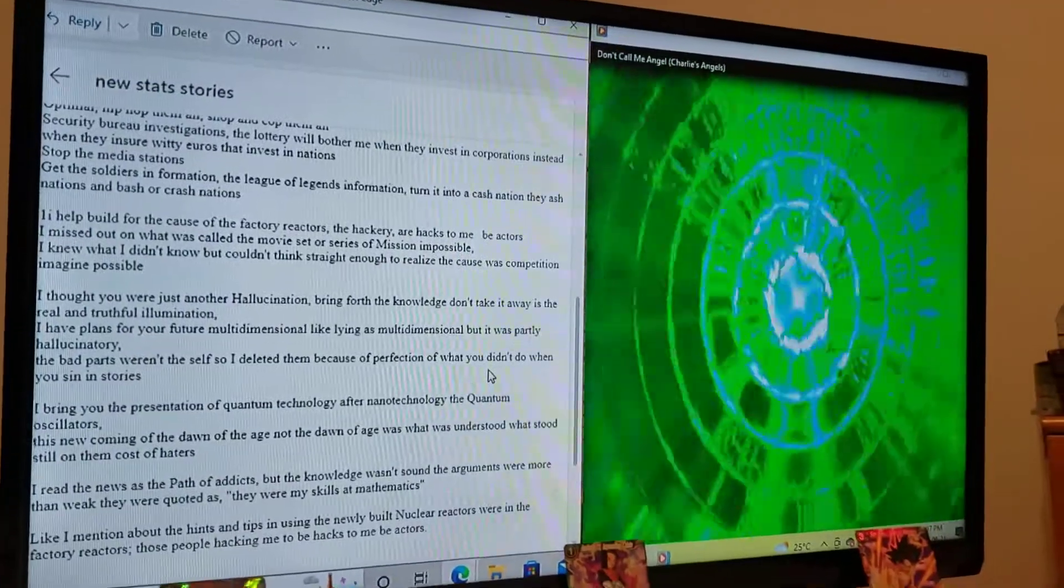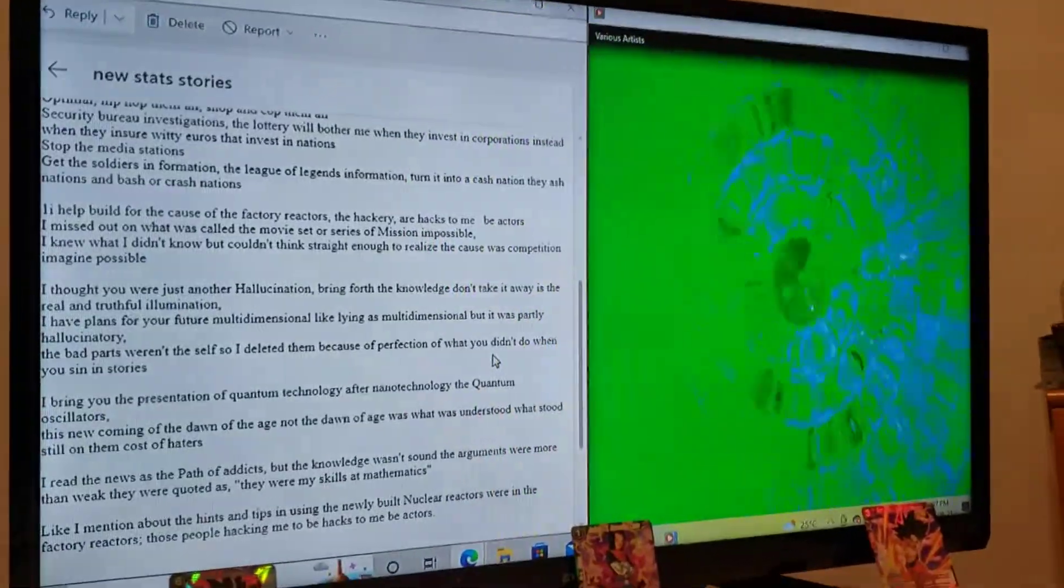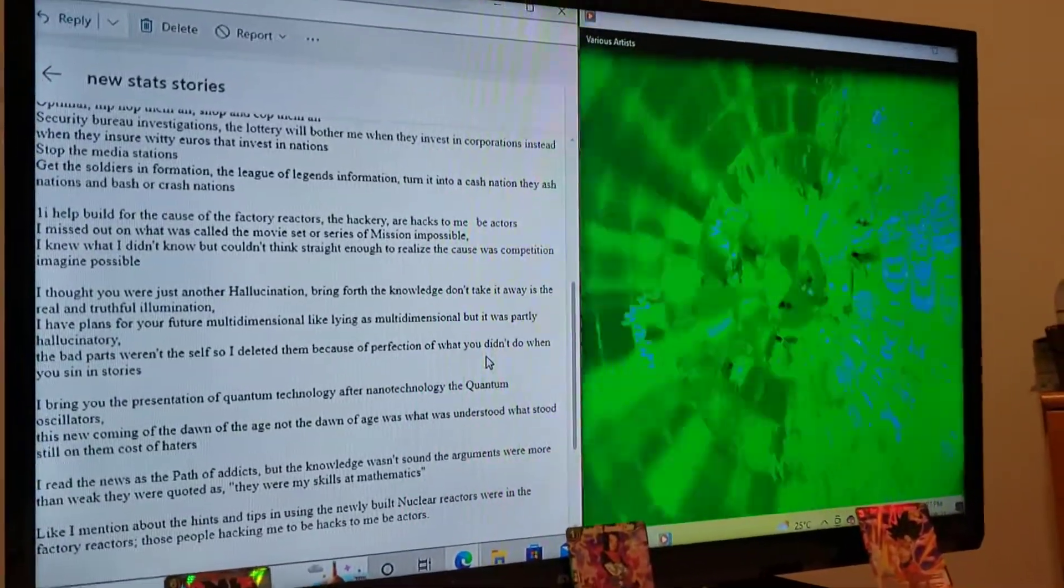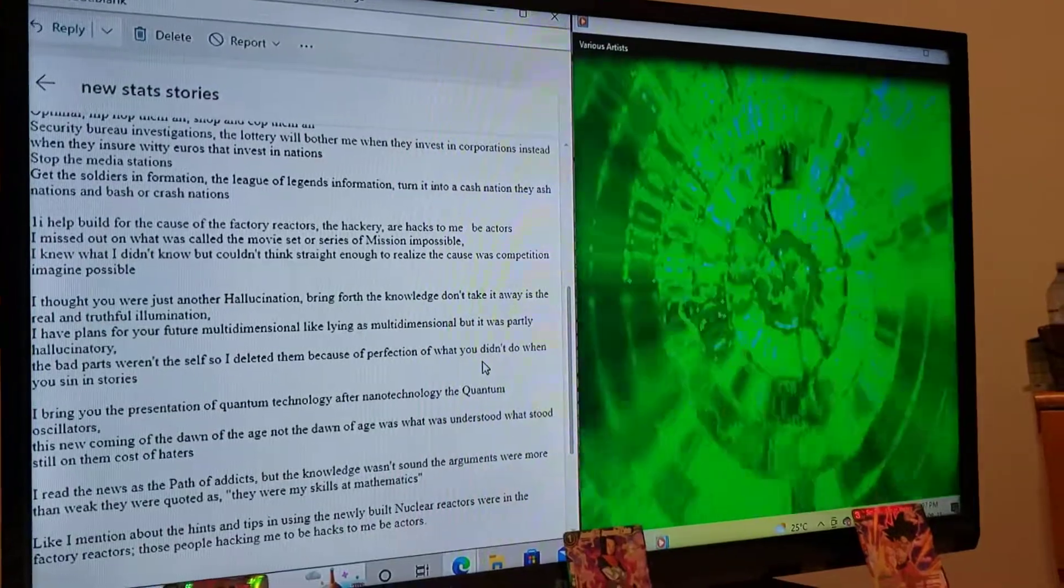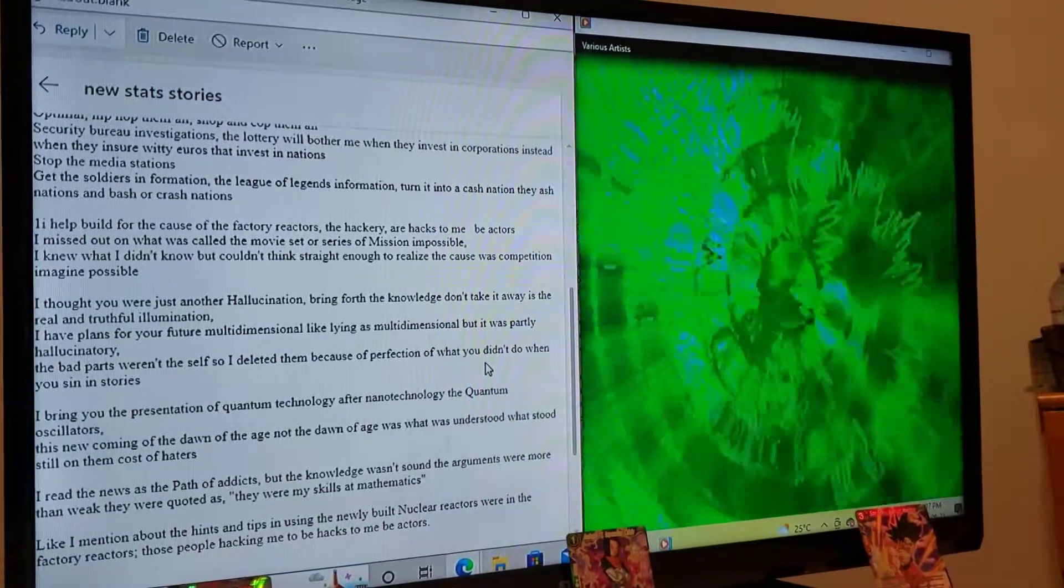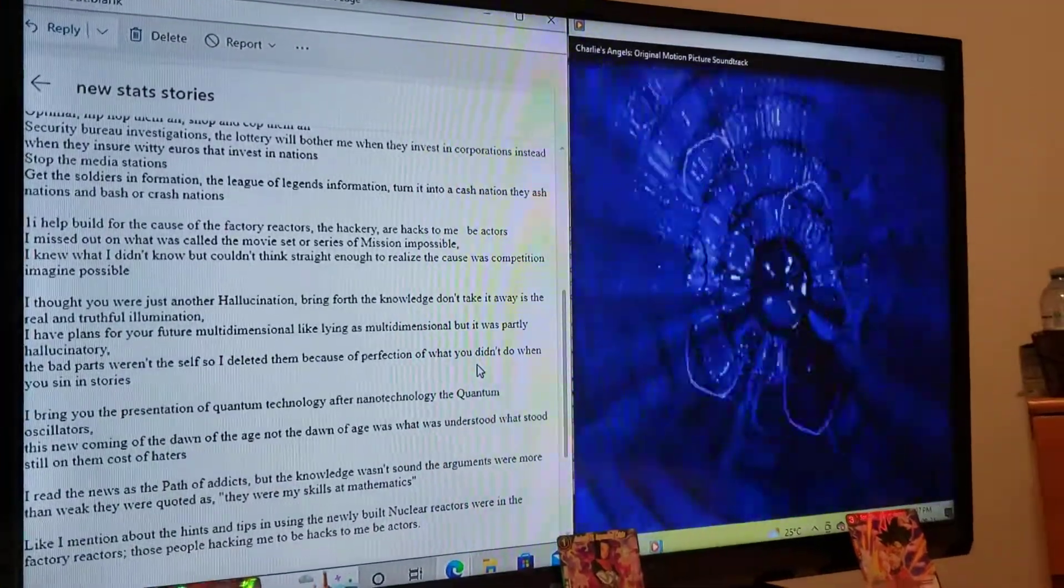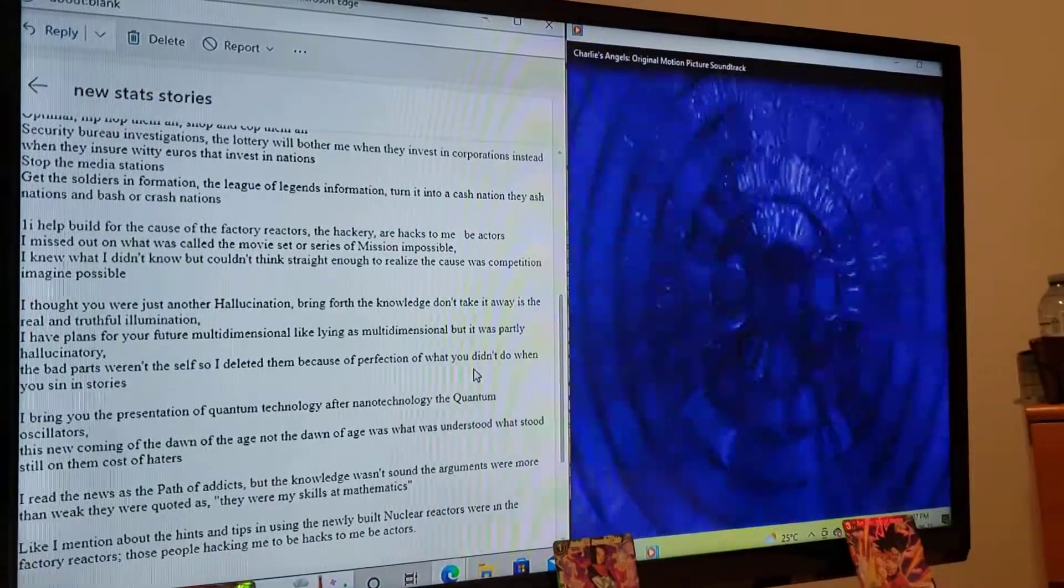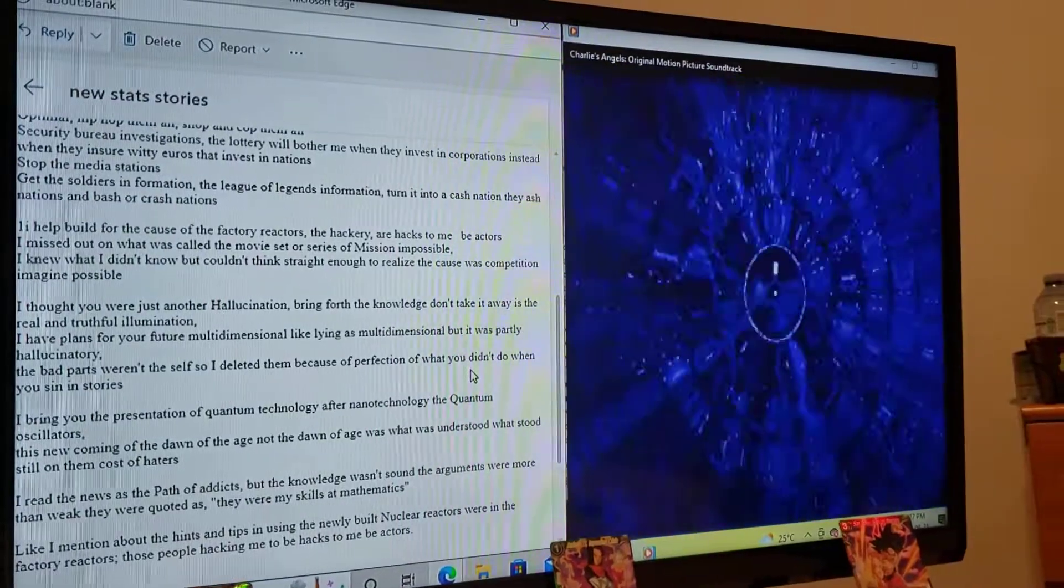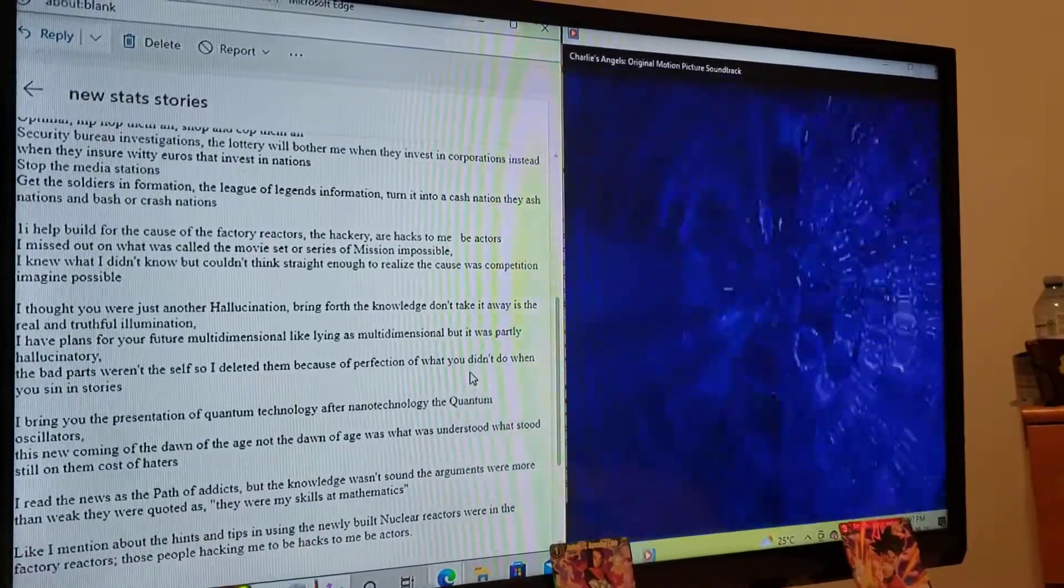Security Bureau Investigations, the lottery will bother me when they invest in corporations, instead when they ensure witty euros that invest in nations. Stop the media stations.